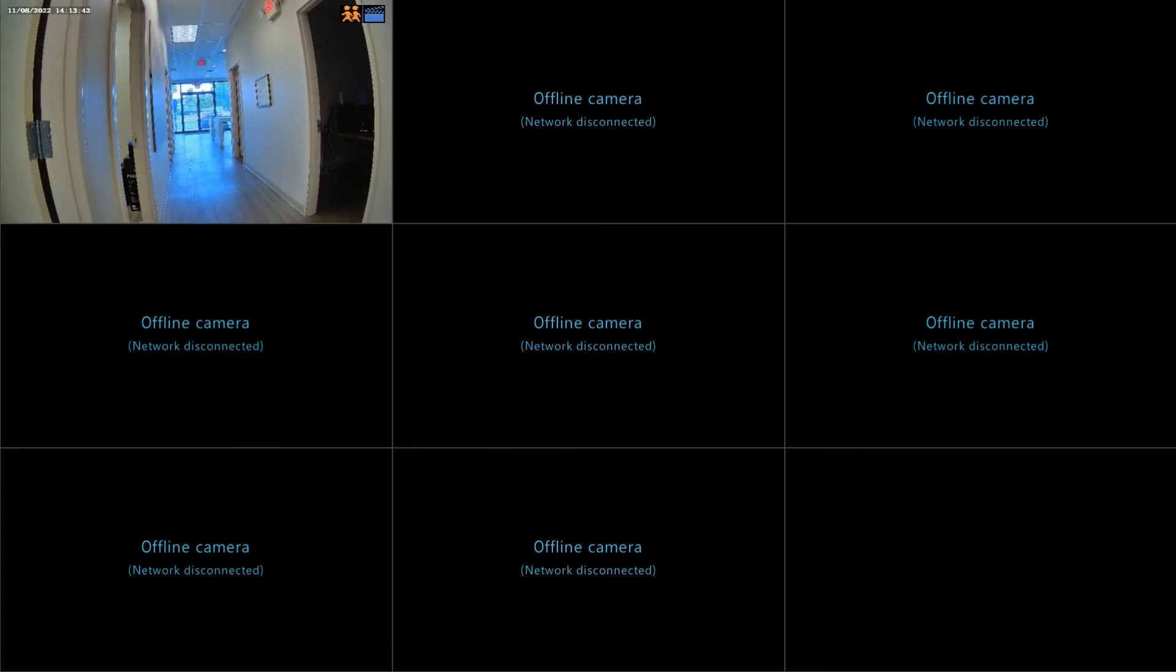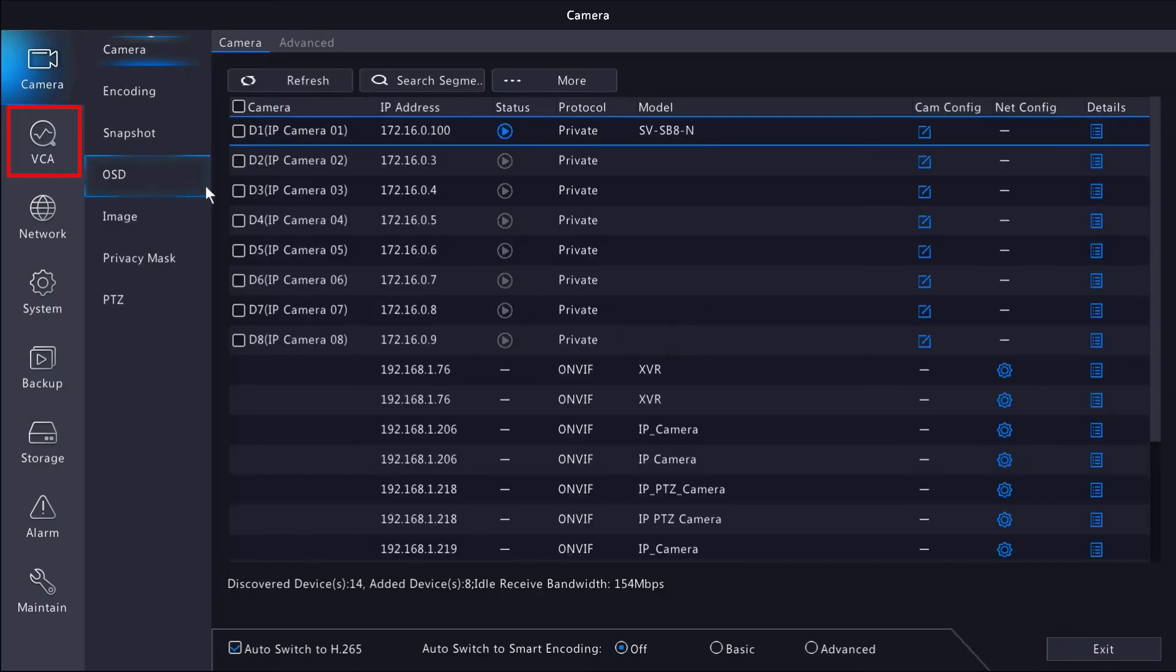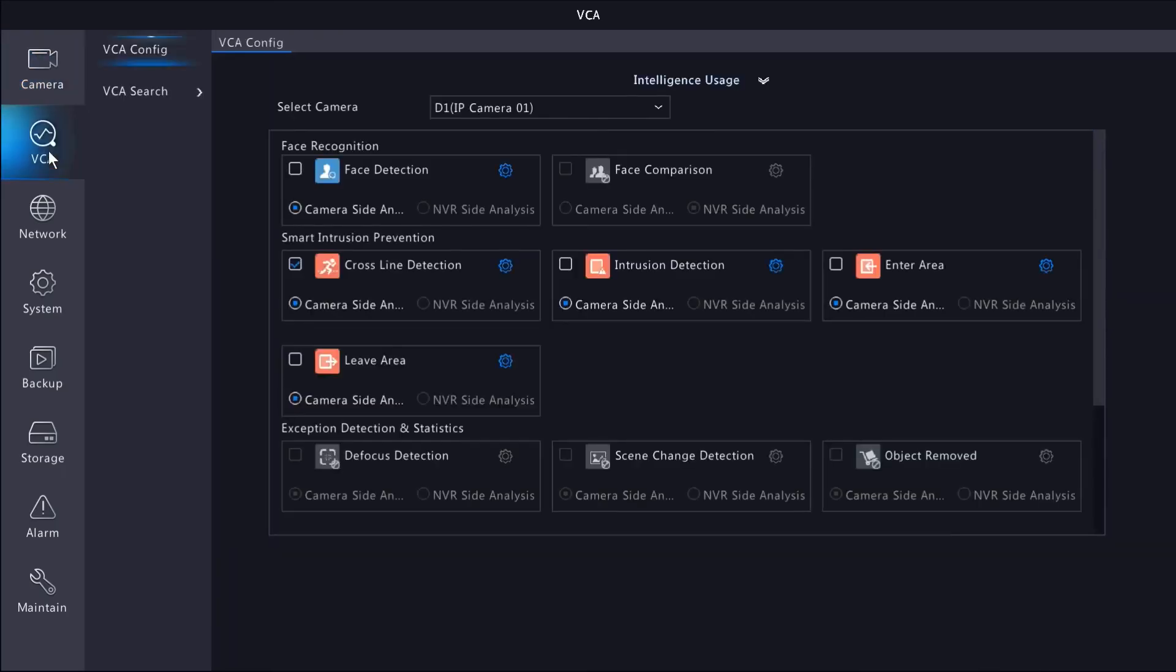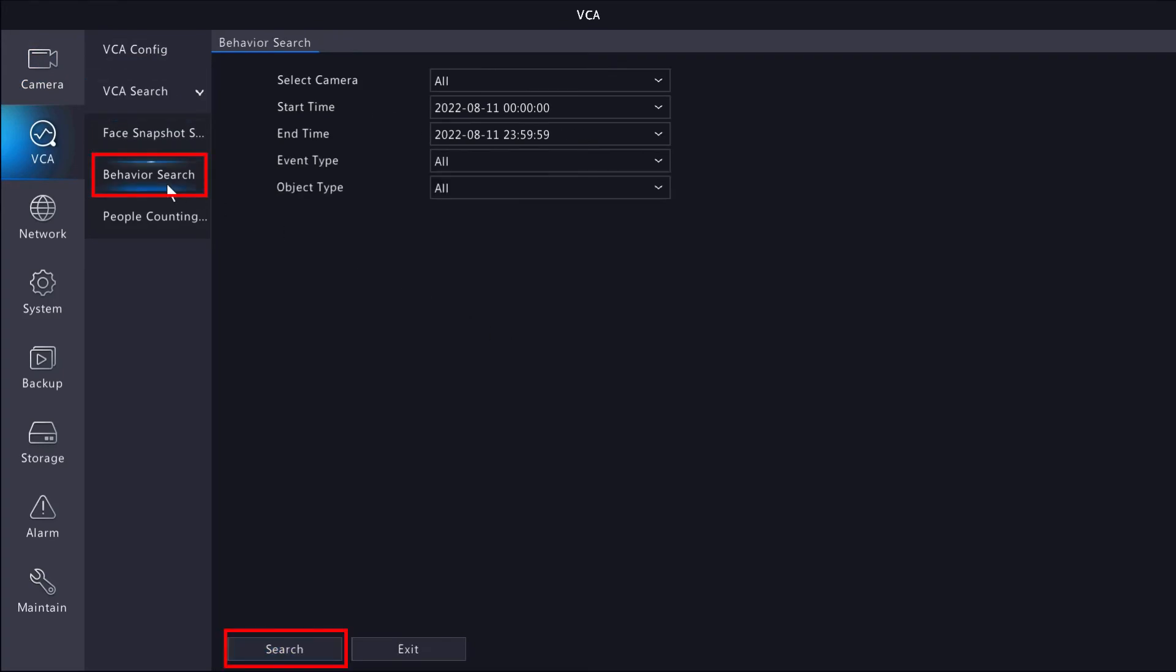First, let's head to the main menu. VCA and VCA search. I'm going to use the behavior filter and search the entire day for events. The NVR will find all of the events from your search.